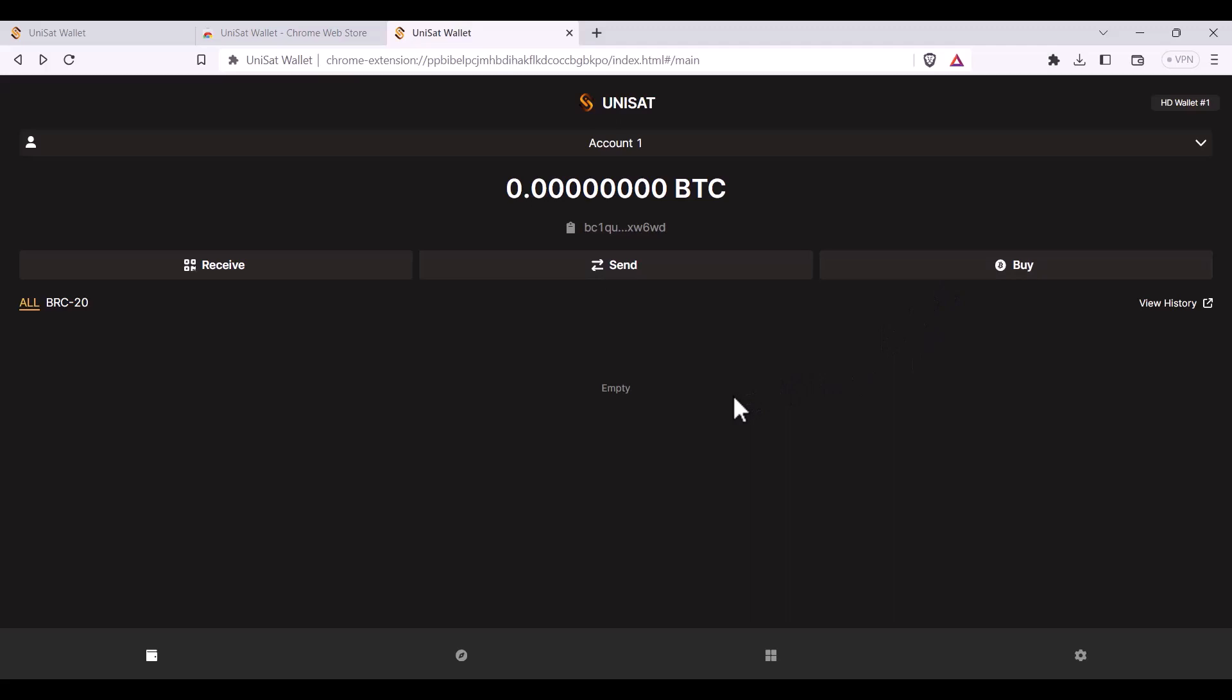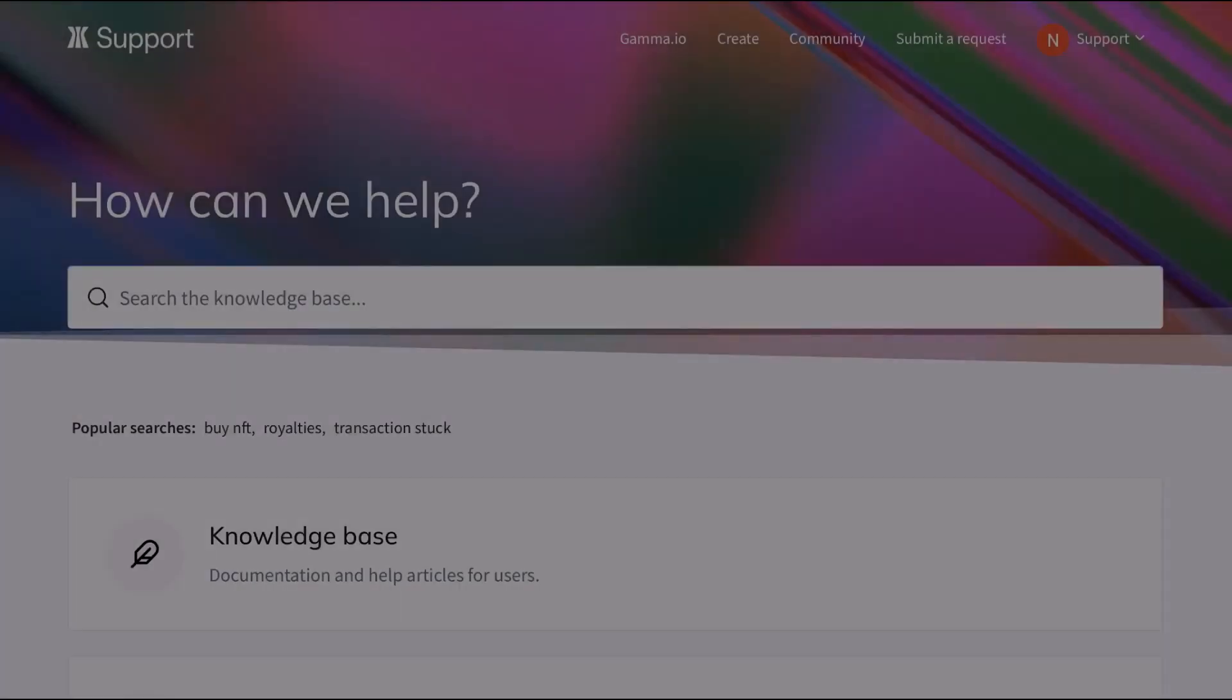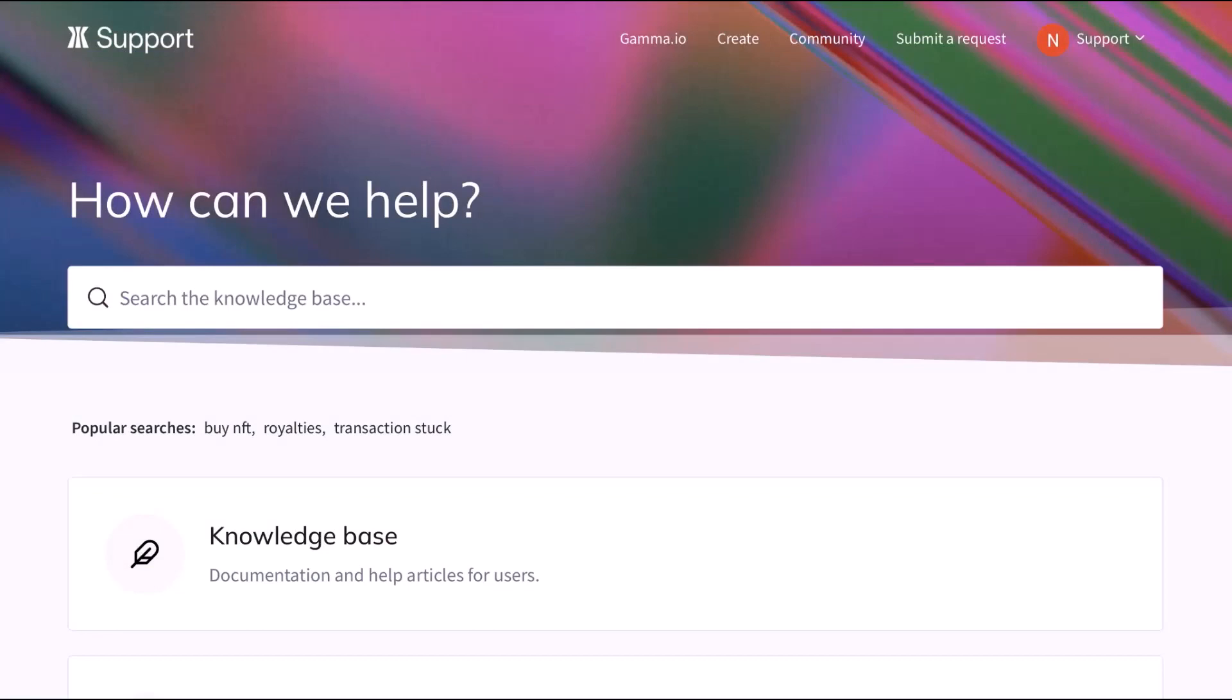And well done! That's the way to download a Unisat wallet. Thanks for watching! More help is always available at support.gamma.io